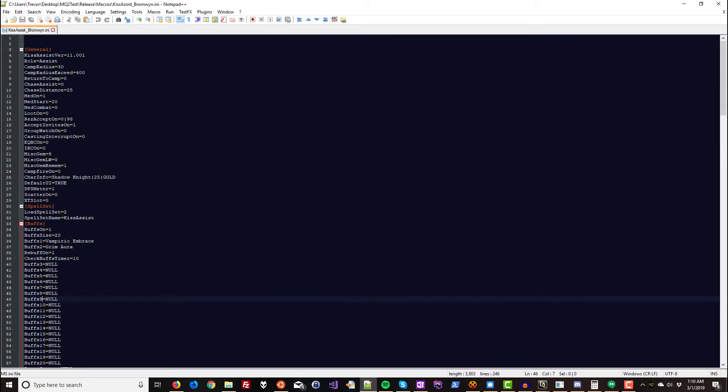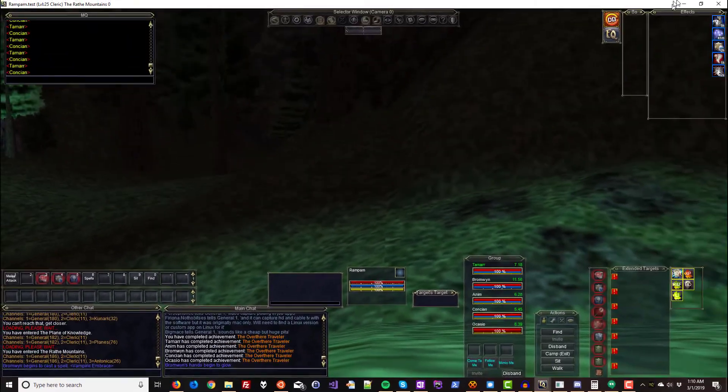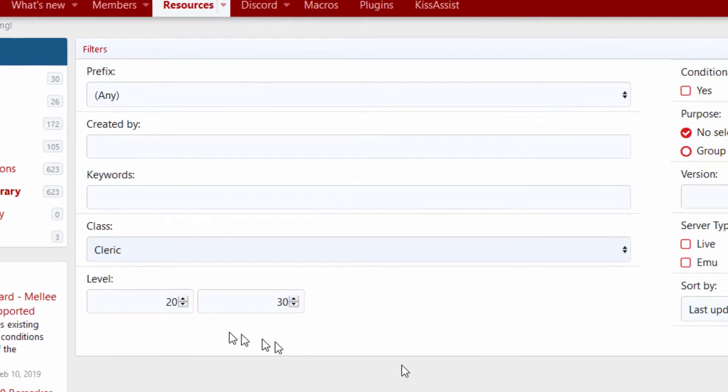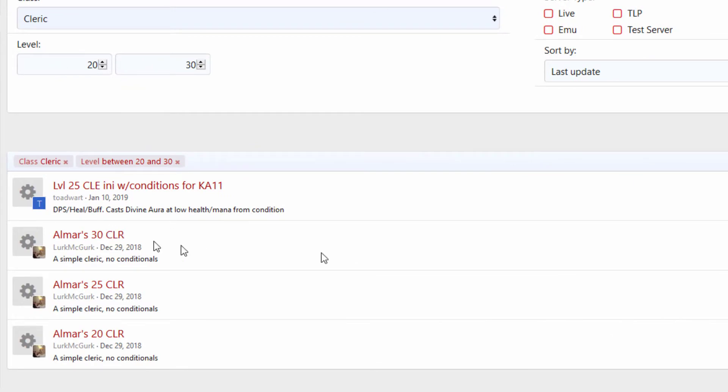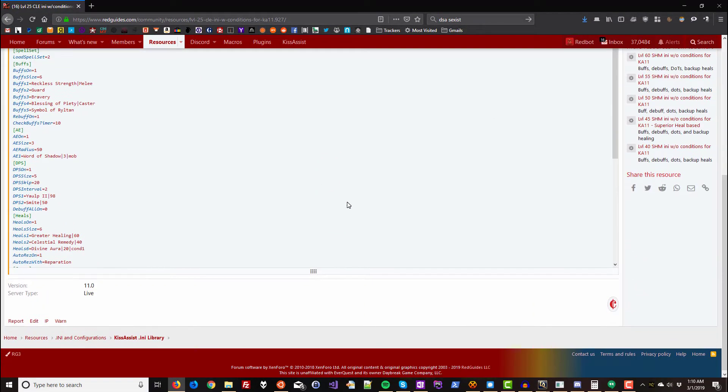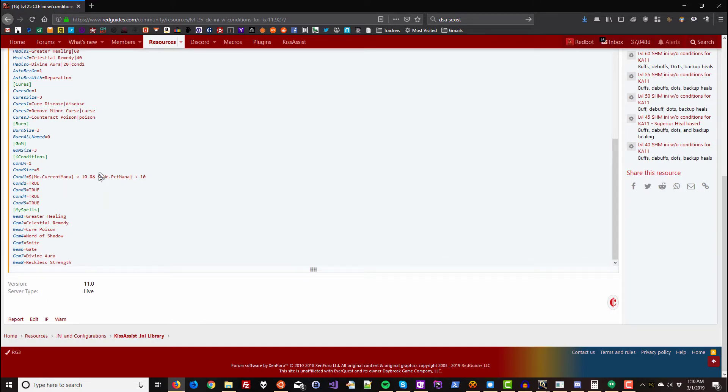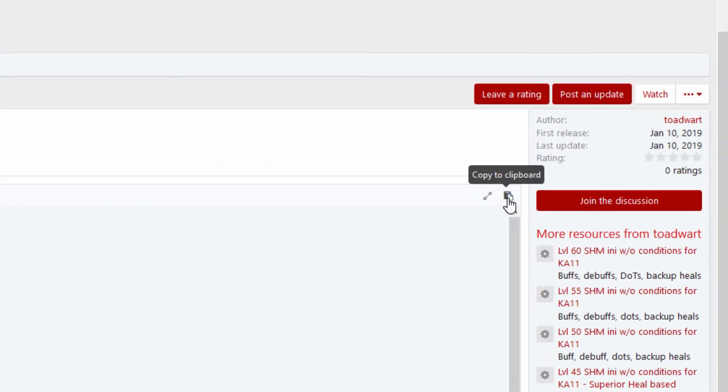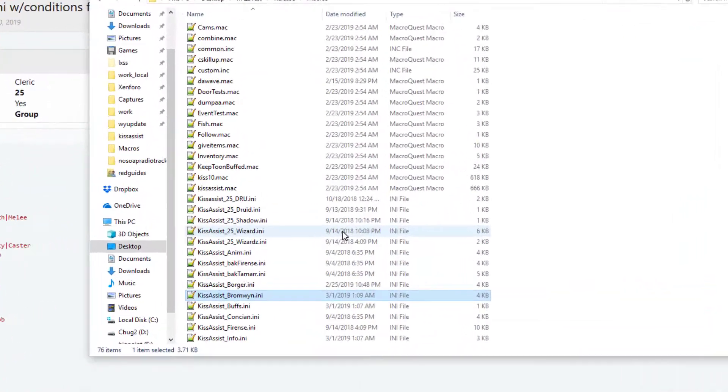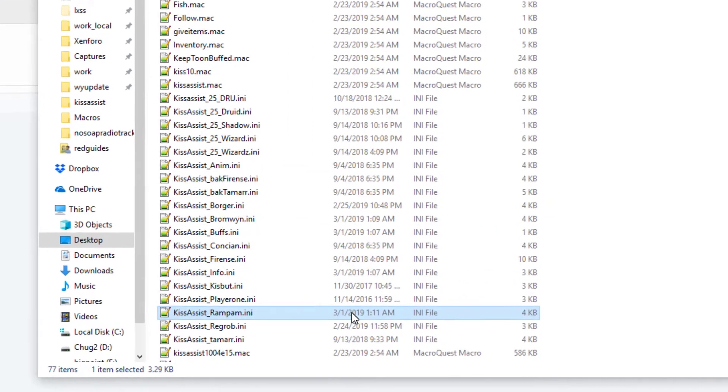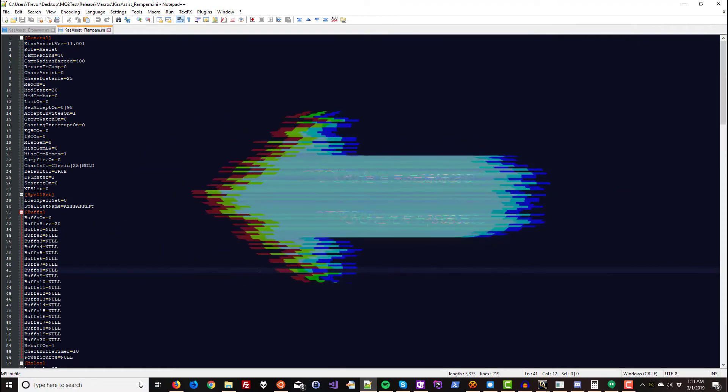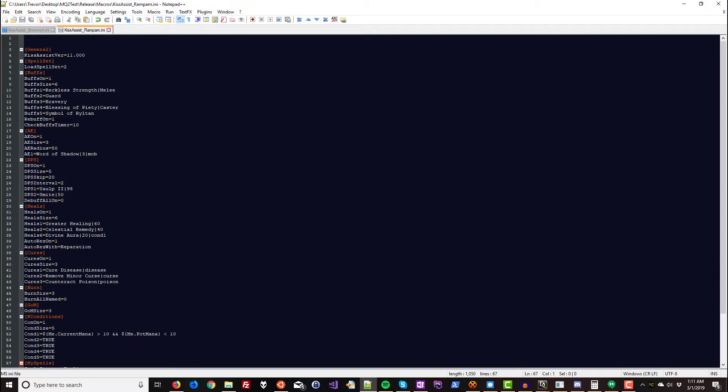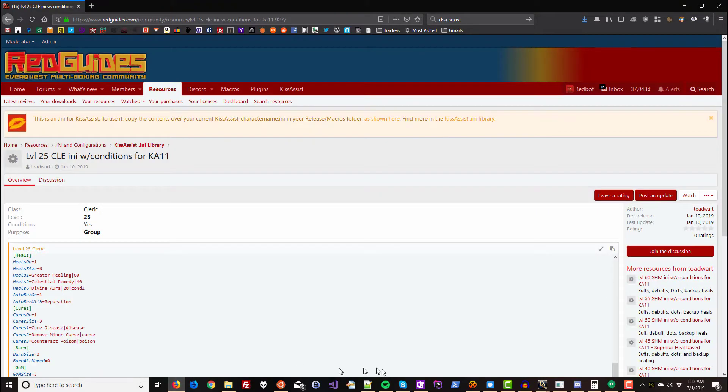So now I'll do the same thing with my cleric. I'm just going to go back to the kiss assist library where it says shadow knight, I'm just going to switch that to cleric and filter. Oh, and we have several options here. Toad wart has one with conditions. That's pretty special. So I'm going to try toad warts here. So he gets into some fancy stuff conditions, which I'm not going to cover in this video, but if somebody is offering them by all means, use them. So I'm going to hit copy to clipboard here. Now let's find my INI file for Rampum. That's my cleric's name. So I'm going to edit this. And I'm going to paste the version I got from the website and hit save. Now I'm going to repeat this for all my other characters.